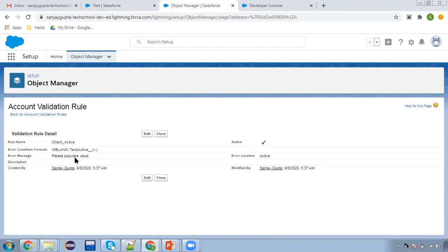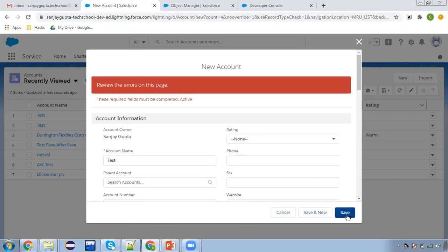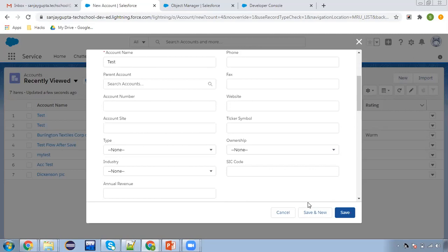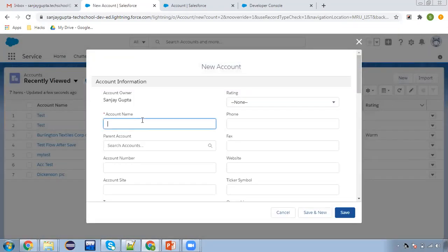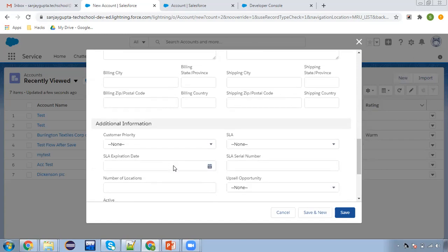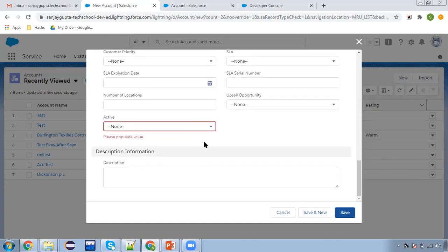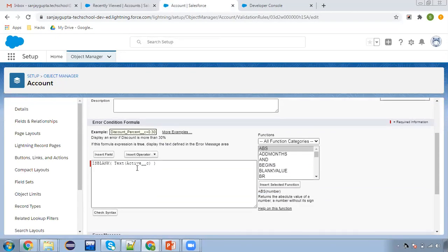When applying ISBLANK on a picklist field, you need to use the TEXT method as well, so that we convert the picklist value to text and then check if it is blank. I'm refreshing the page and now creating a new account and clicking on save. Here you can see 'Review the errors on this page' and the error is displayed with the field: 'Please populate value.' Our validation rule is working. Now I'm going to edit that validation rule and modify it so that it only fires when you are creating a record, not when updating.